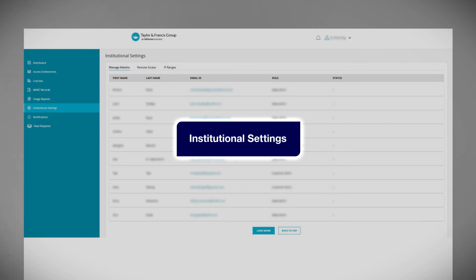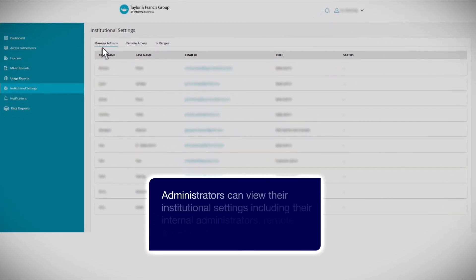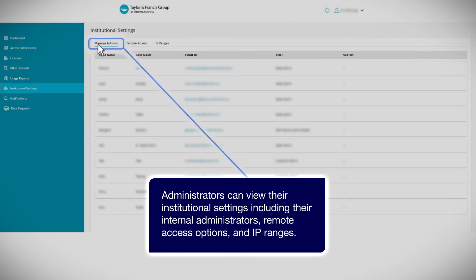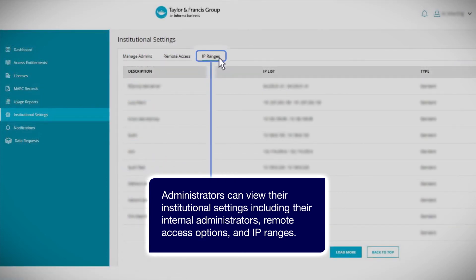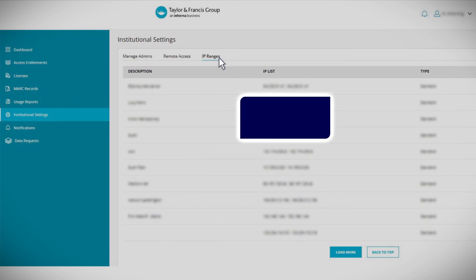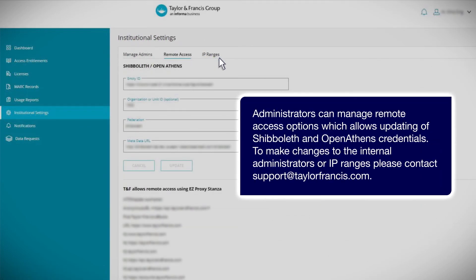Institutional settings. Administrators can view their institutional settings, including their internal administrators, remote access options, and IP ranges. Administrators can manage remote access options, which allows updating of Shibboleth and OpenAthens credentials. To make changes to the internal administrators or IP ranges, please contact support at taylorfrancis.com.